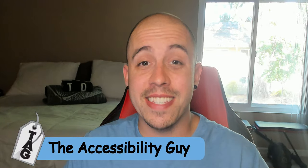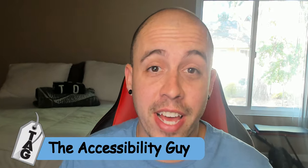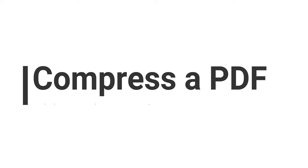Welcome to the Accessibility Guide channel. My name is Sean Jordison and today we're going to learn how to compress a PDF.